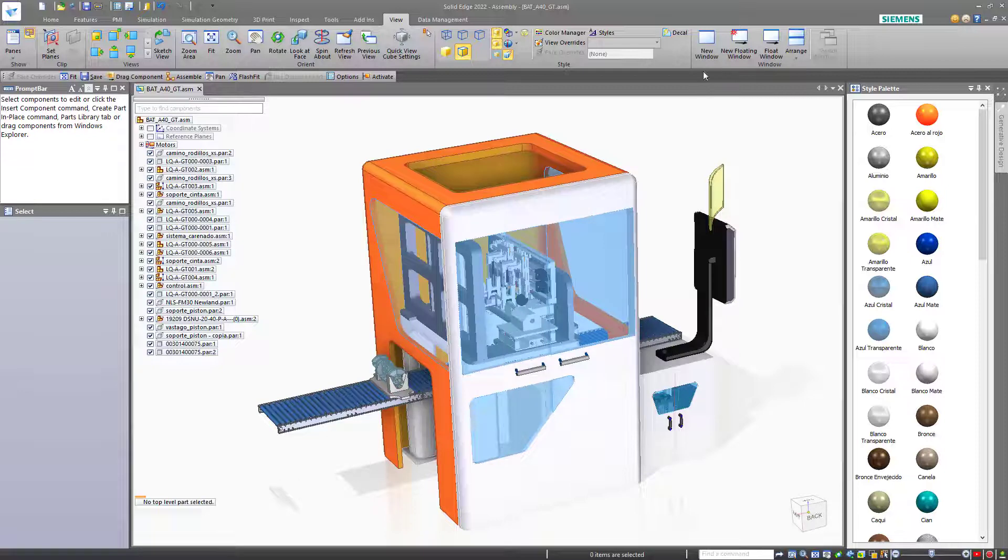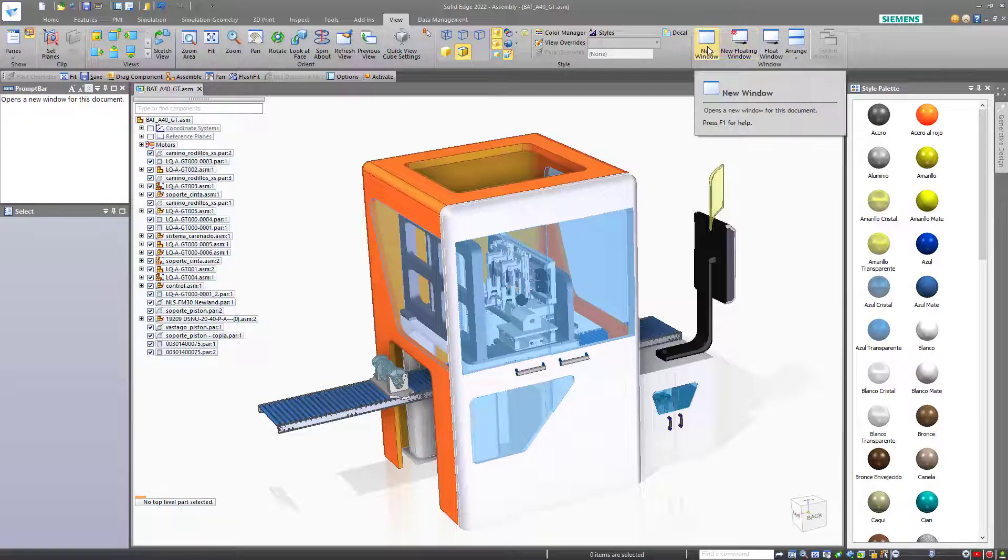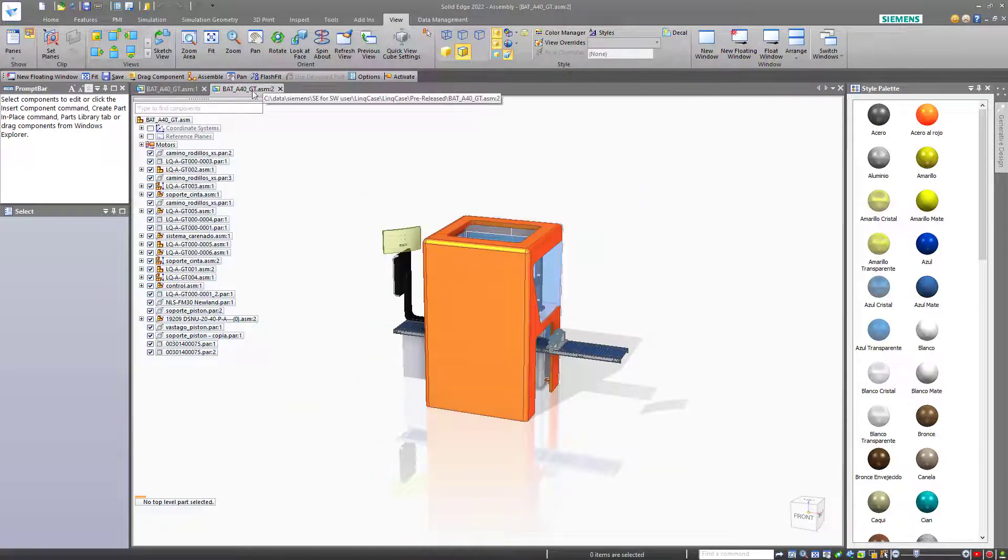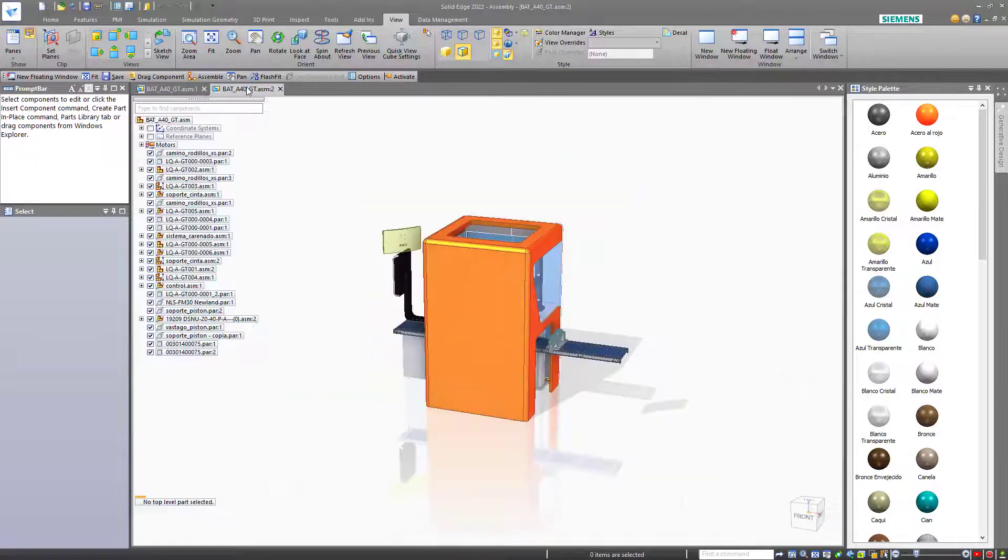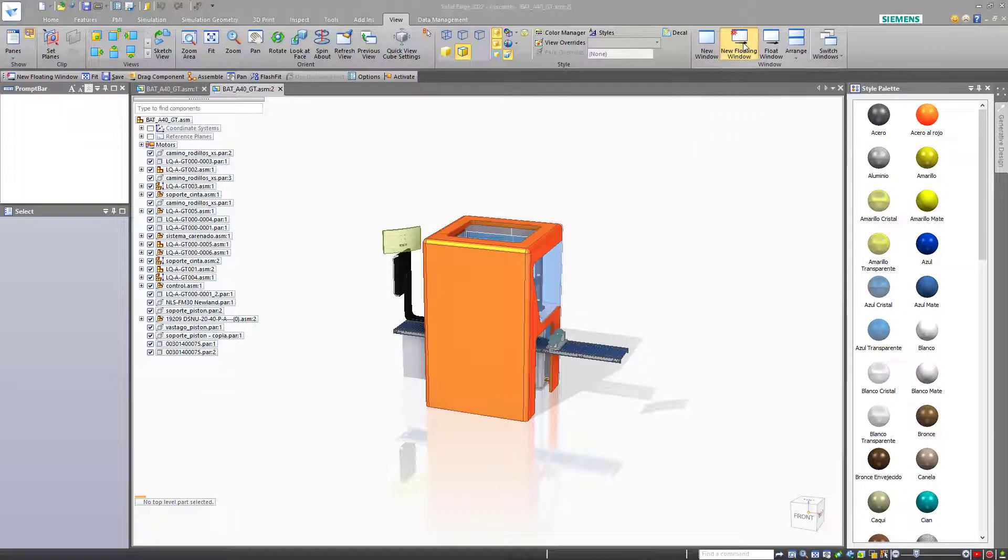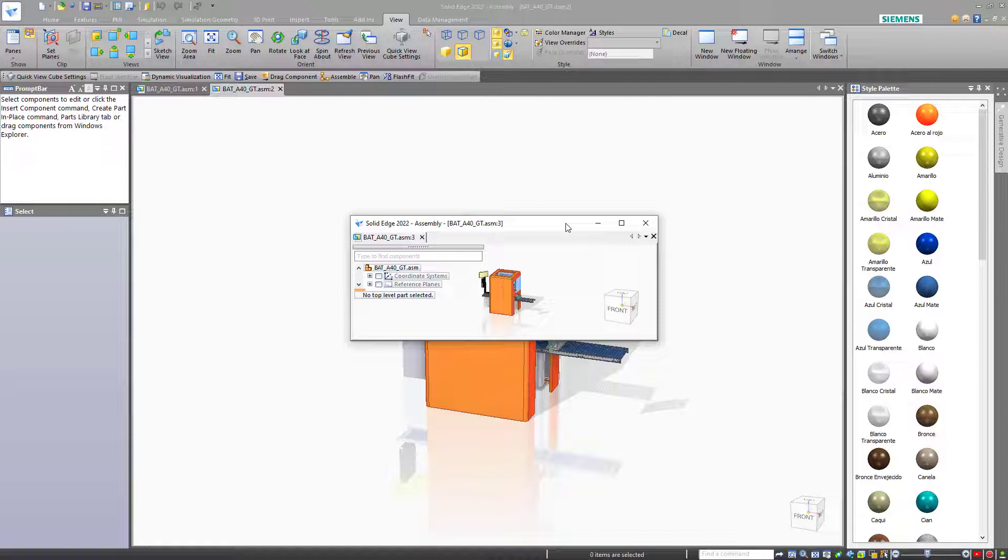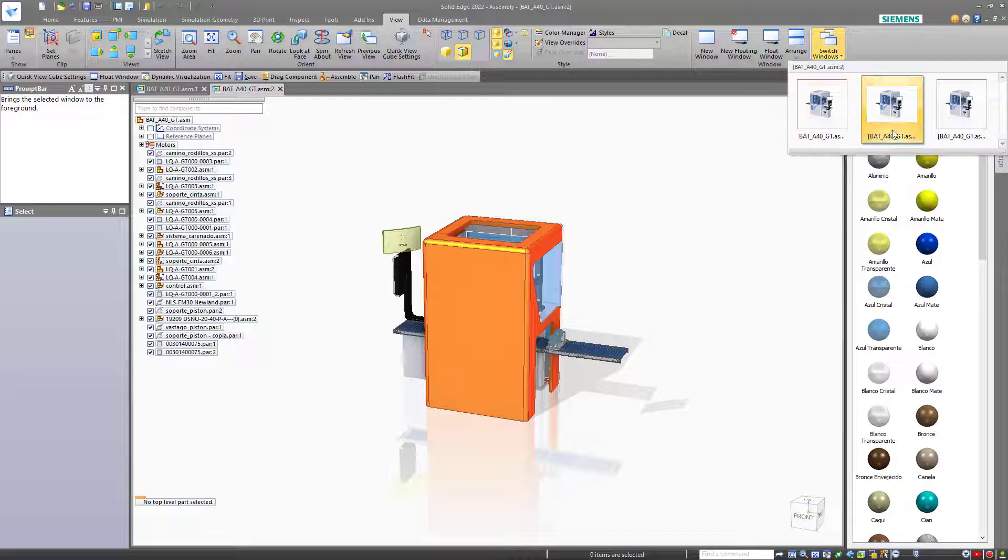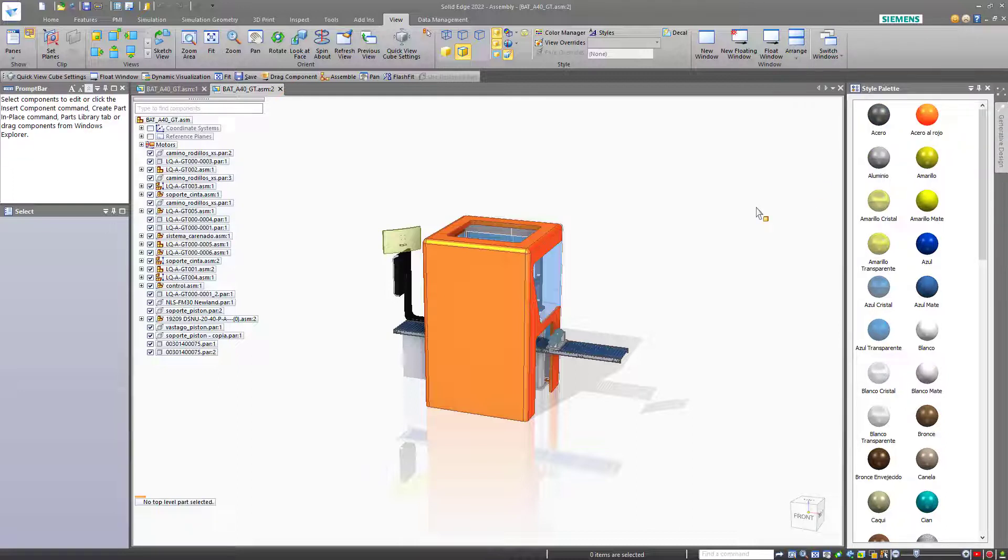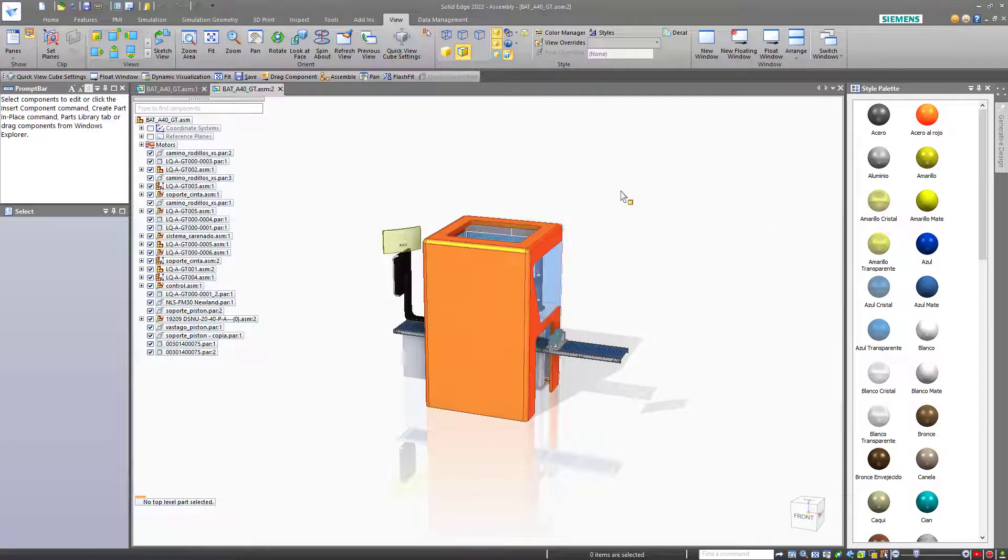Another type of visualization is the ability to open new windows and each new window that you open will create a tab. You can switch back and forth between these tabs very easily. You can also create a new floating window and take this floating window outside of the application window. You can even place it on a separate monitor if you have that available to you. Or you can use this button to switch between windows that are currently open. This is the same as using control tab to switch between windows.